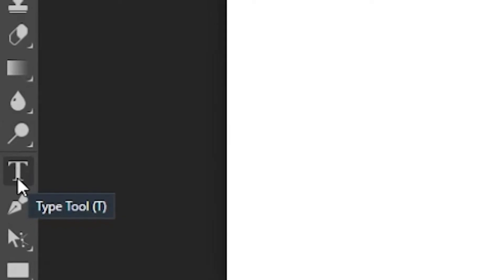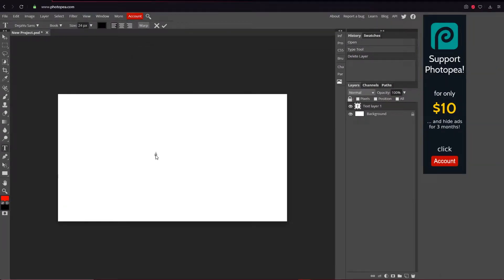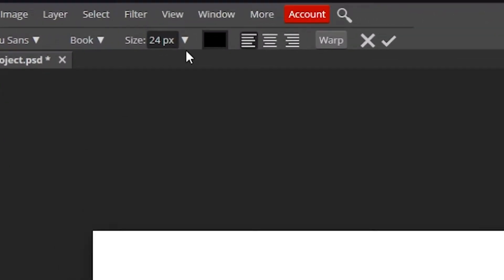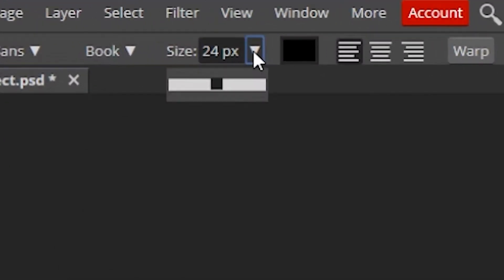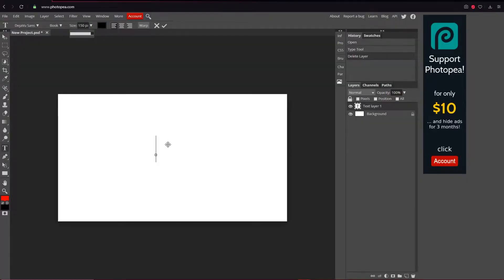Go down to the text tool, left click on it, and then move your mouse over to the canvas and left click anywhere. Your text is probably going to be really small if this is a new document, so just go up here to the drop down arrow and you can increase it. I'm going to turn it up to 150.